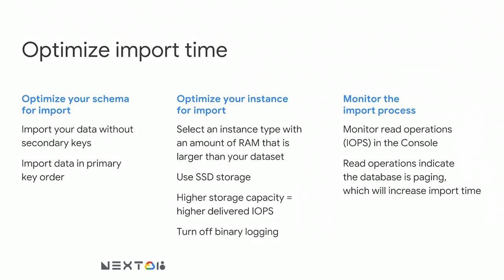Let's start first with optimizing your schema for import. Here, it's all about handling keys. As a starting point, import your data without secondary keys. You can recreate indexes after you've imported. Second item here is import your data in primary key order. This has real consequences when we're writing data or importing into a database.